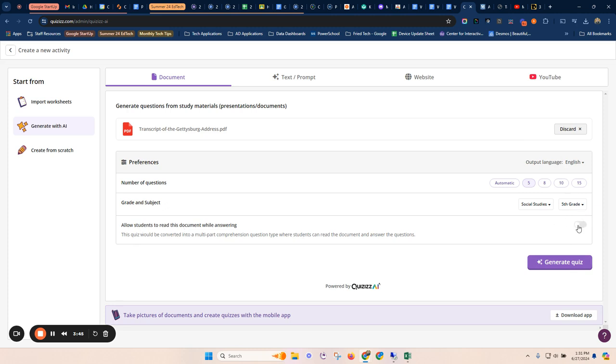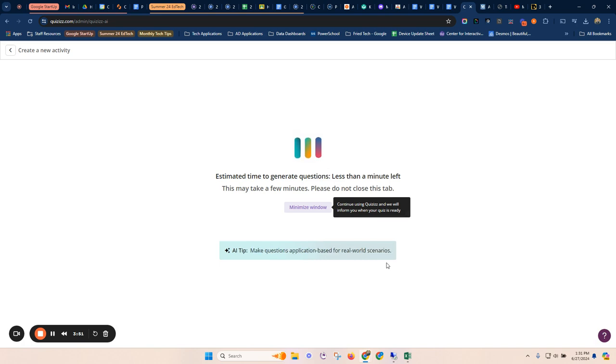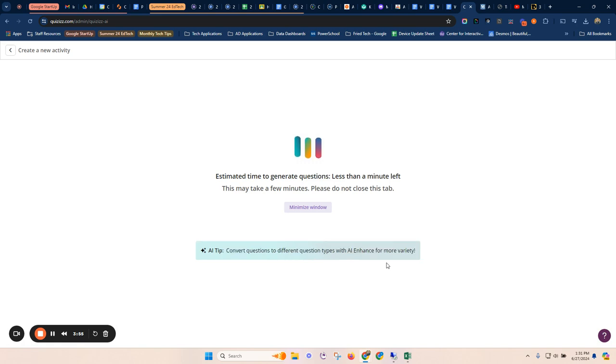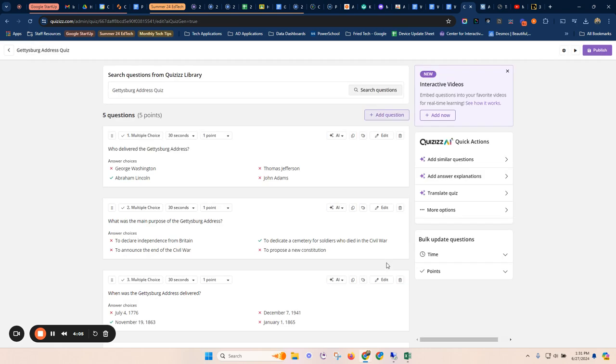I didn't do that there. But then again, we're generating a quiz based on a document. Again, you saw the file types. It could be like a PowerPoint. You can do slides, you can do docs, you can do PDFs. So anything that you have, that's an existing resource.